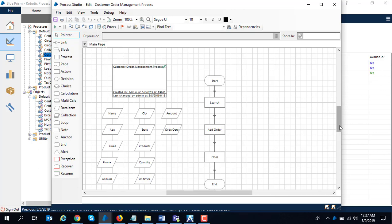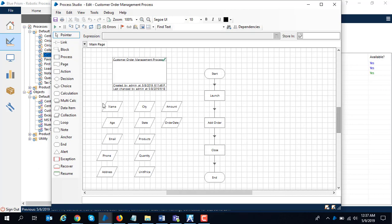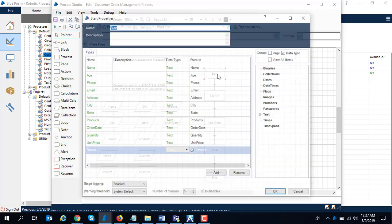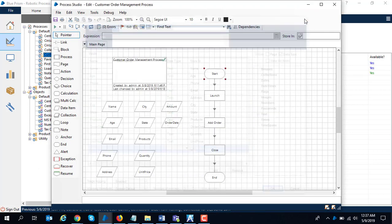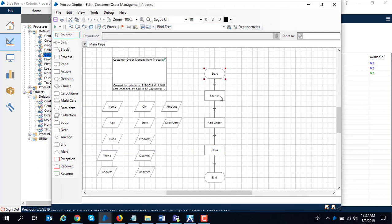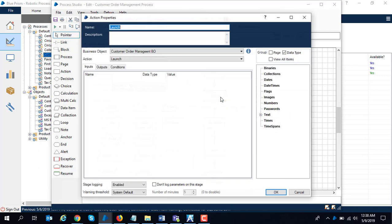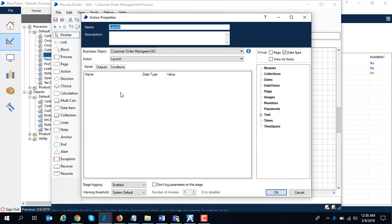It has a similar kind of logic where I have the same kind of variables defined over here, which are equivalent to fields on my form. I have exposed parameters so that when Agile Point calls Blue Prism, it can pass in the values of these fields and they are mapped to my variables.